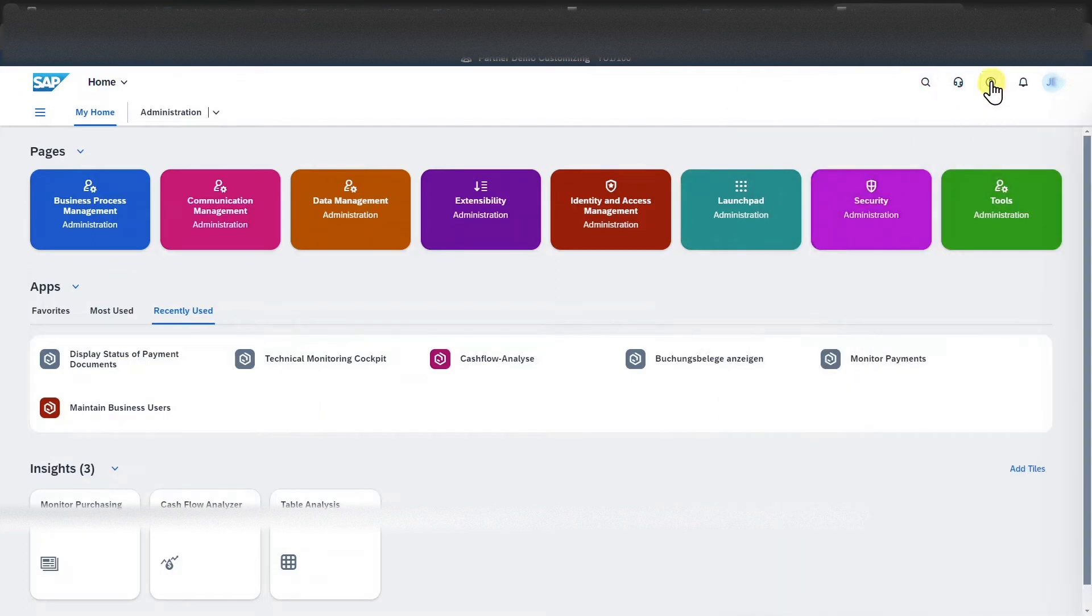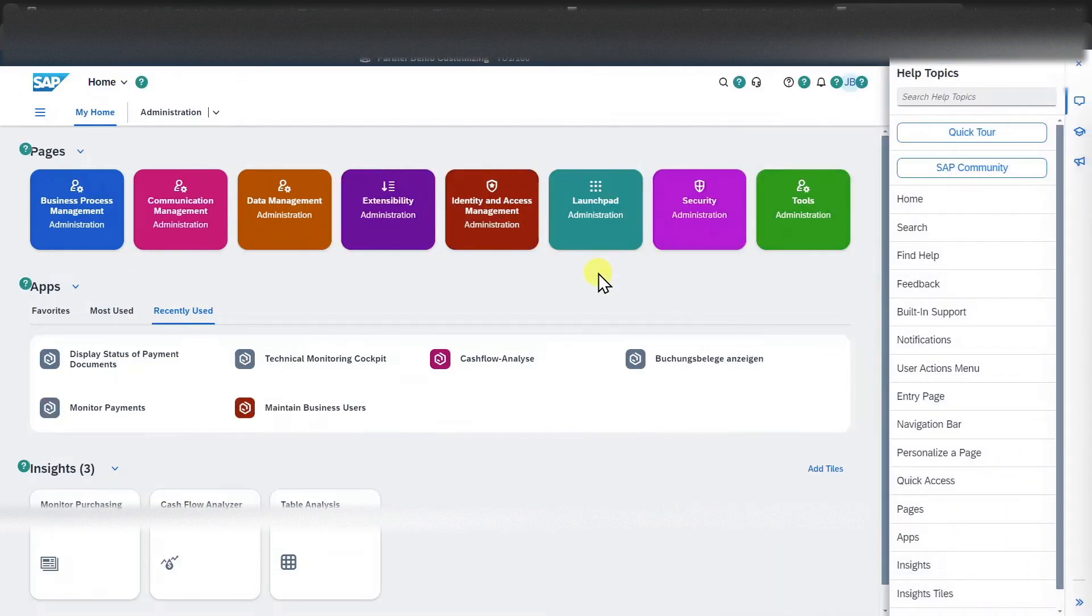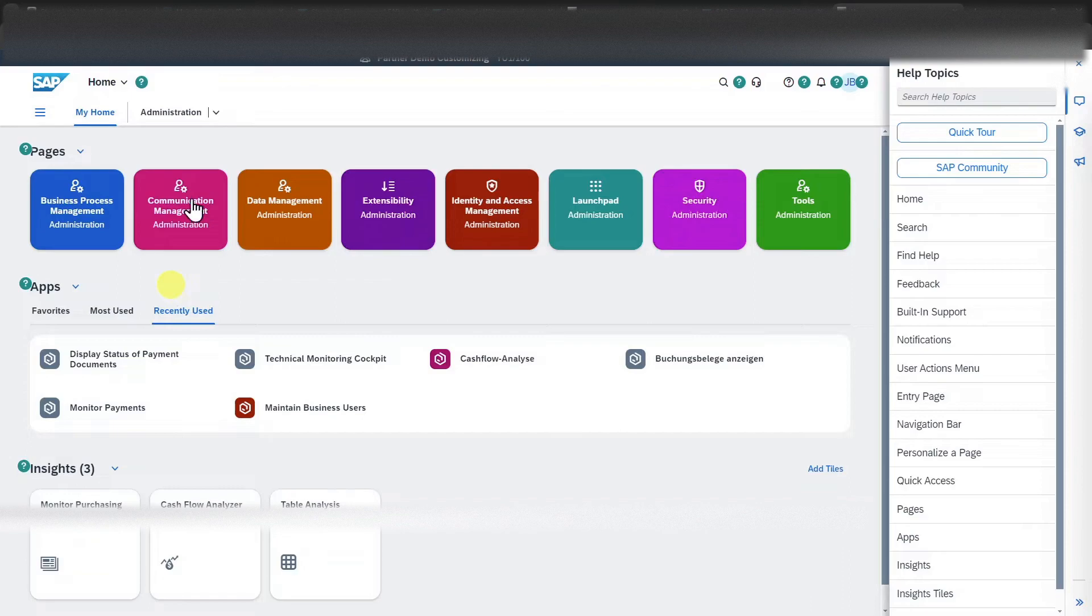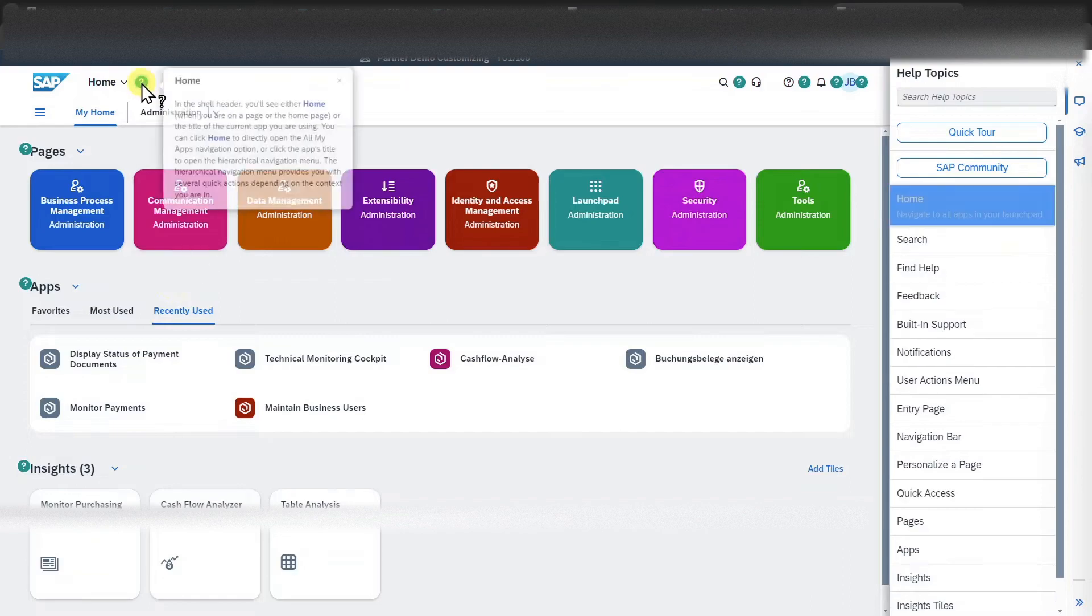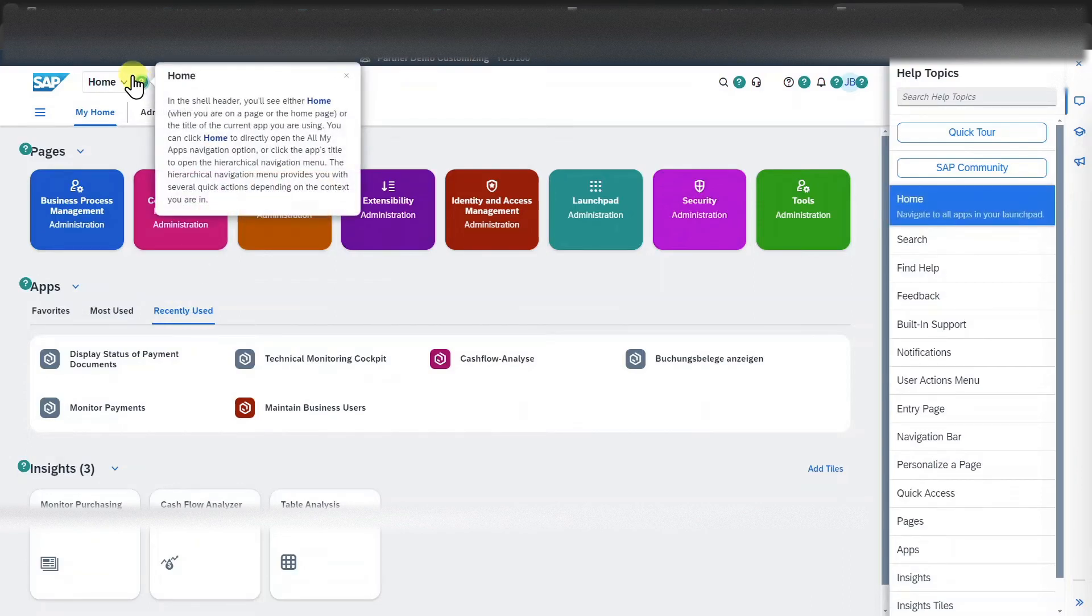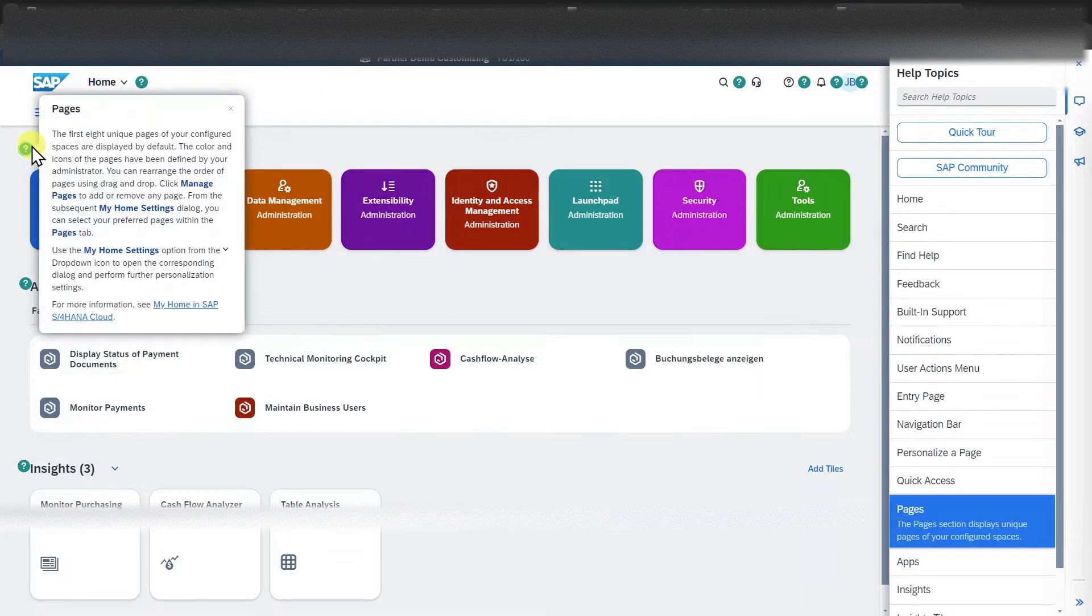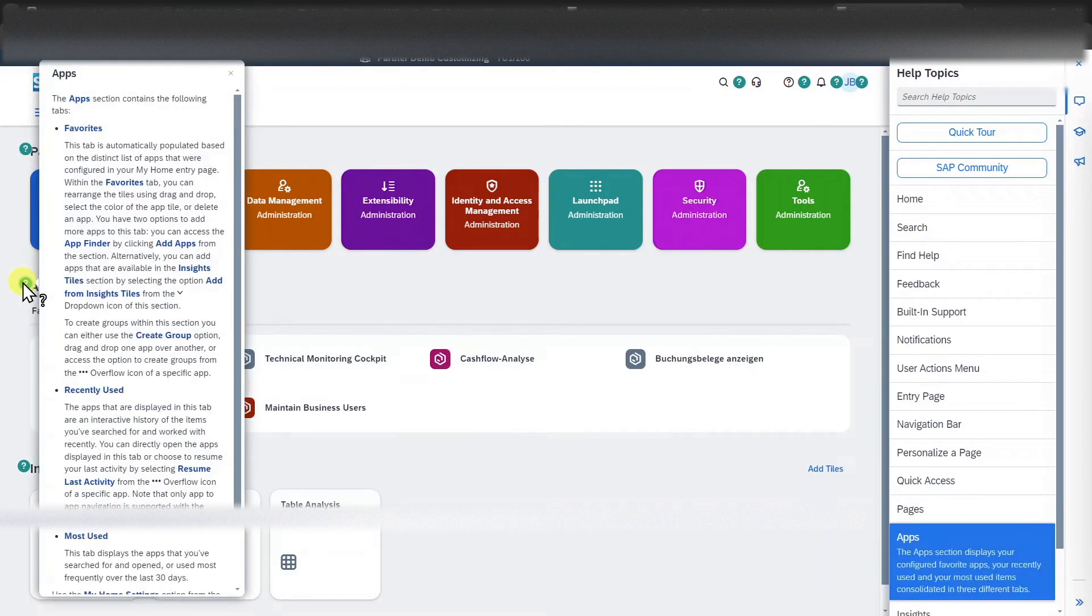Next, there is a help symbol over here. And this symbol provides more information about different icons and functions of our SAP S4HANA cloud solution. So we could hover over each and every question mark and then there's more information being displayed. And this information is always context related.